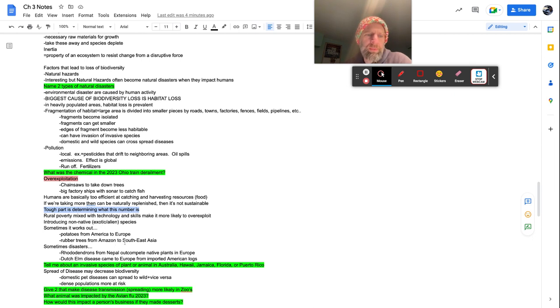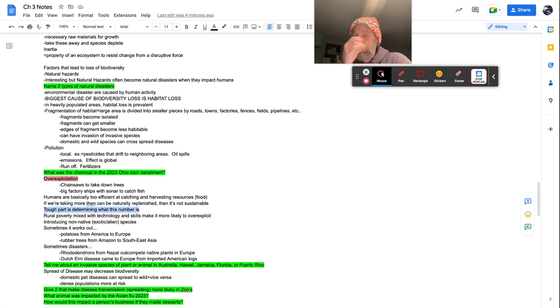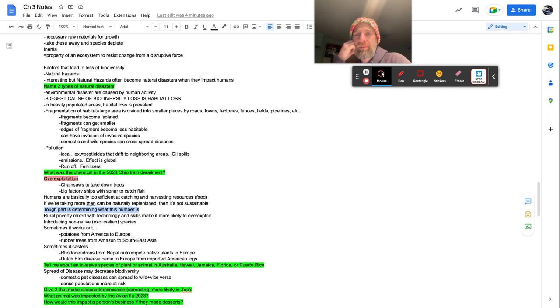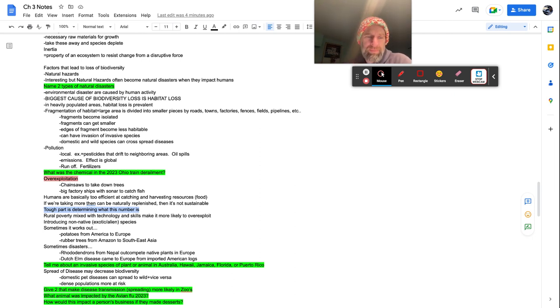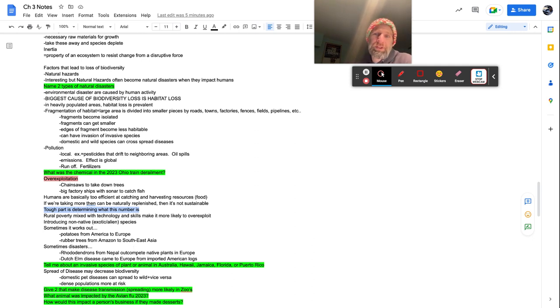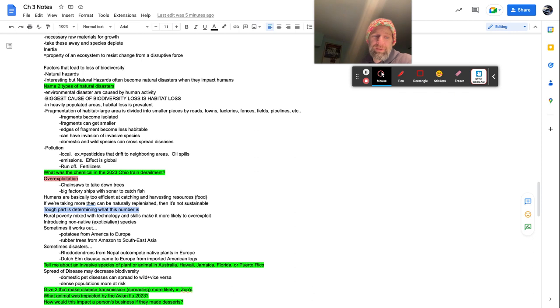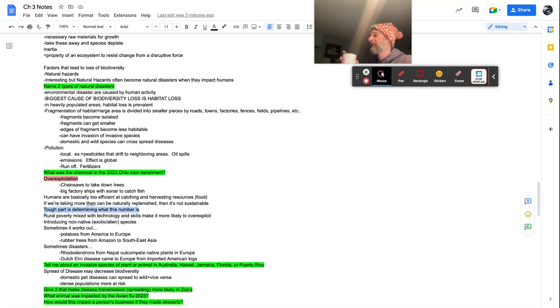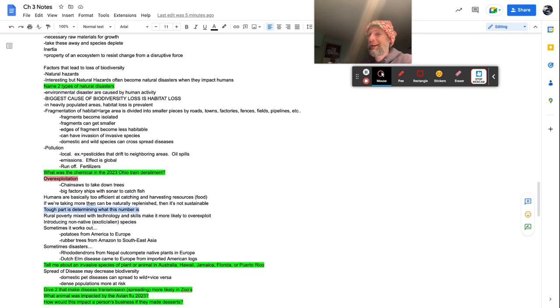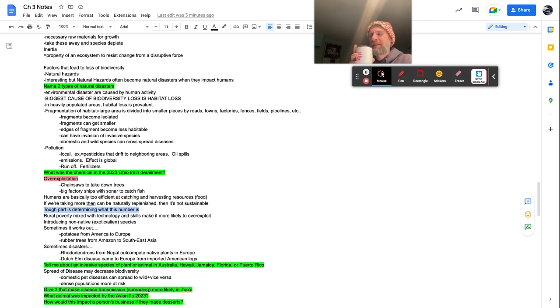Rubber trees from the Amazon to Southeast Asia. That works out. That's provided a lot of economy to the area and also some biodiversity and it cuts down on transportation costs because China, Japan, they all need rubber. And to get rubber from the Amazon over there, a lot of fuel expended with that. So not really the best. Sometimes it can also be a disaster rhododendrons. My mother had one in her front yard. It was beautiful. Unfortunately, it comes from Nepal and it now competes the native plants in Europe. So no bueno on that one. Dutch elm disease came to Europe from imported from American logs. So basically they brought American logs, lumber over from America to Europe and on it had Dutch elm disease. Great environment for it. They had no ability to withstand it. So yeah, took on over.